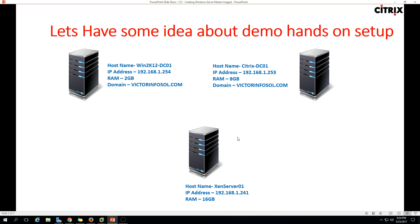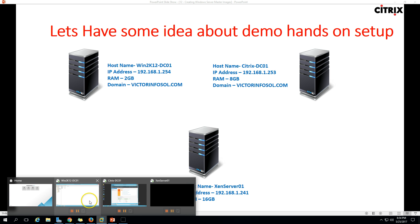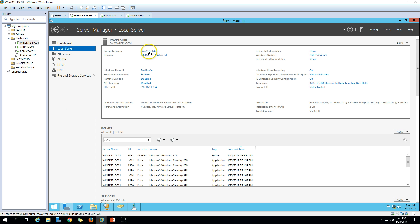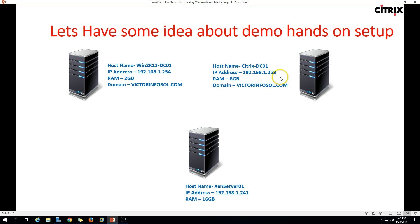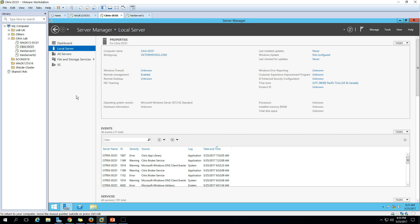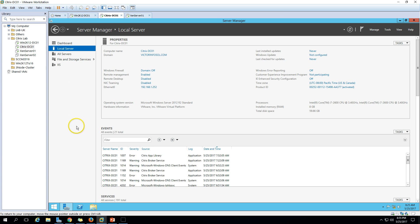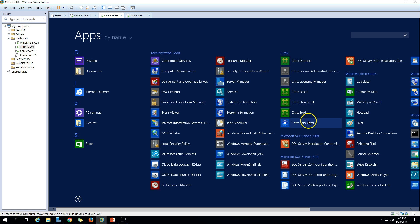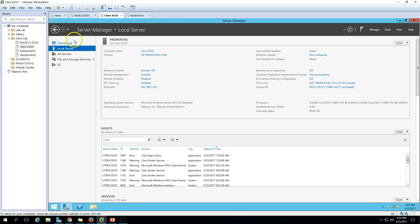In this video we have three virtual machines. The first one is win2k12dc01 — you can see my DC01 here — with Active Directory, DNS, and DHCP roles installed. The second machine is Citrix DC01, which is my delivery controller. I have increased the RAM of this machine to 8GB. All the core Citrix XenDesktop components are installed on this machine, including Director and StoreFront.